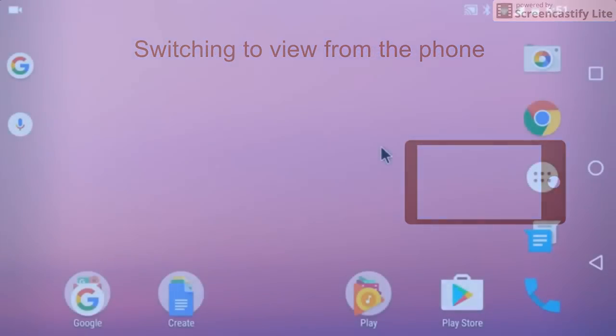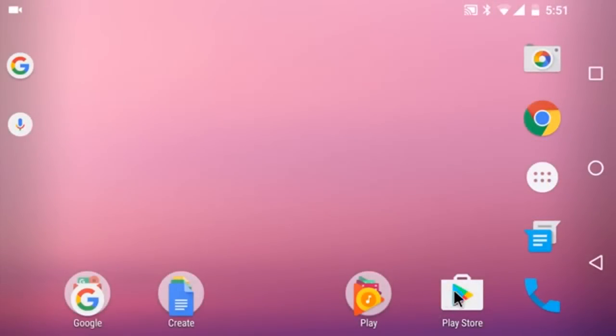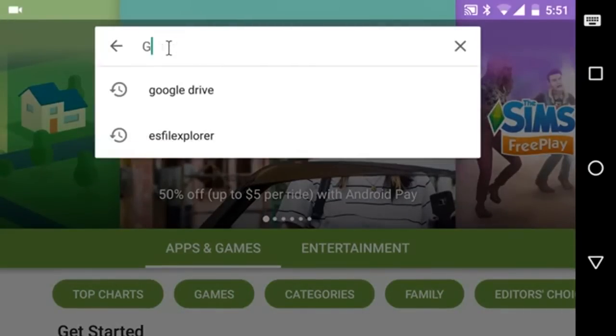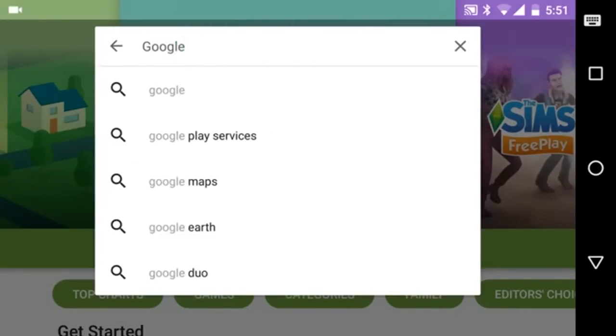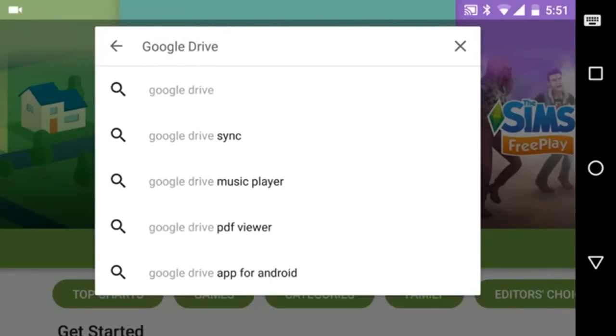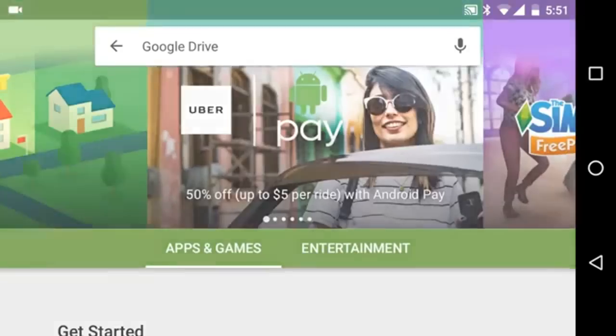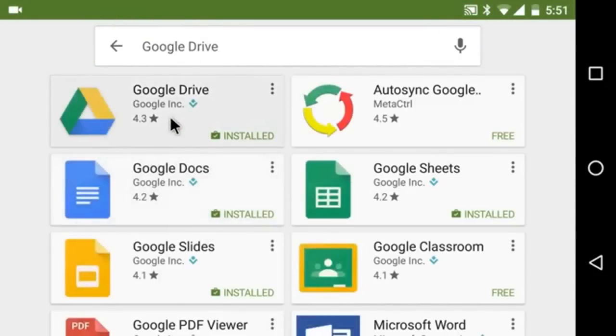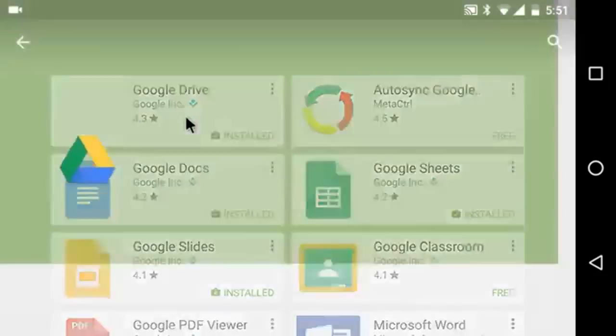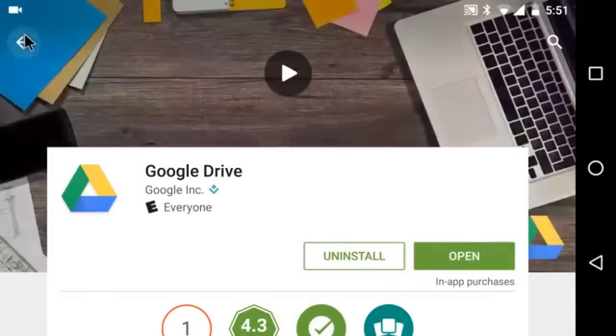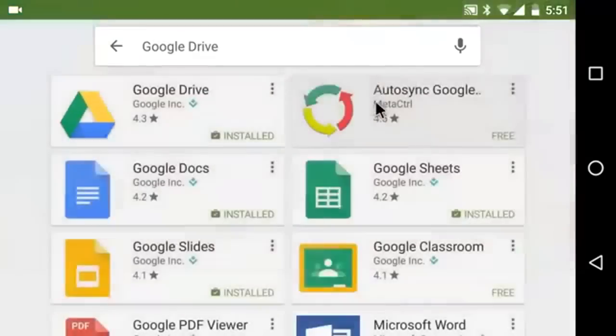So step one, you're going to need to install some software. First thing you're going to need is Google Drive, which should already be installed for most of you. But if not, you can find it in the Google Store, and you can see it's already installed for me.